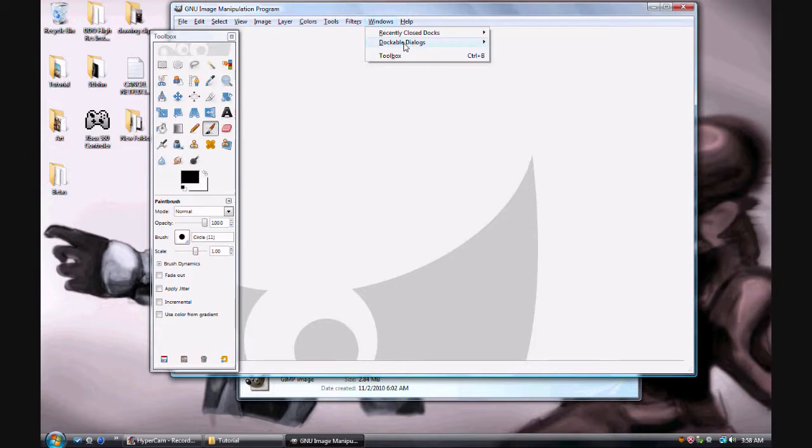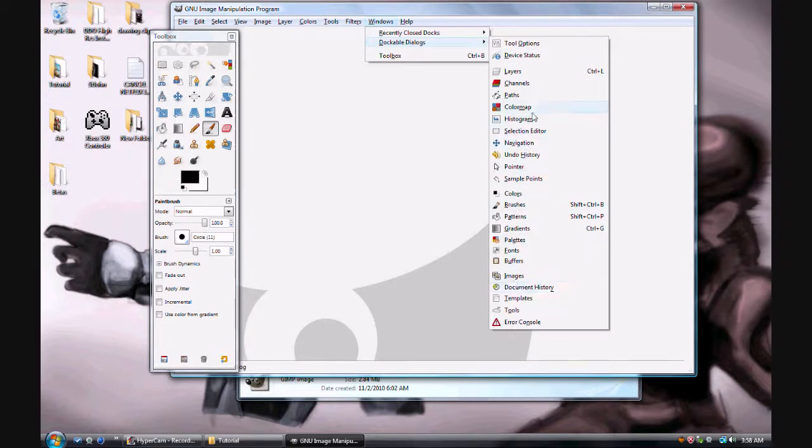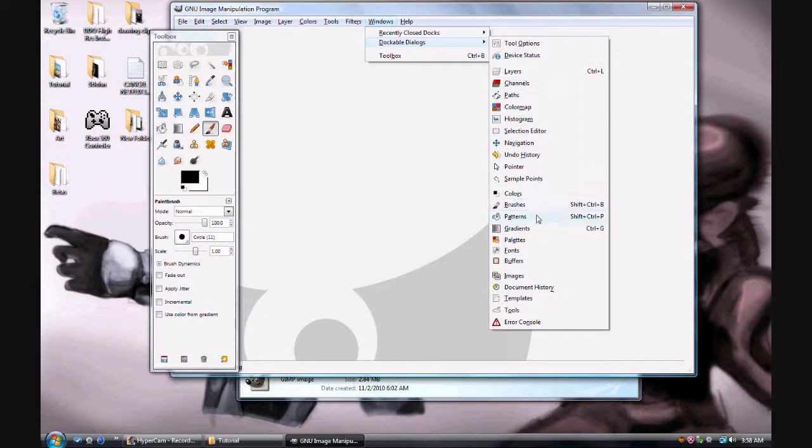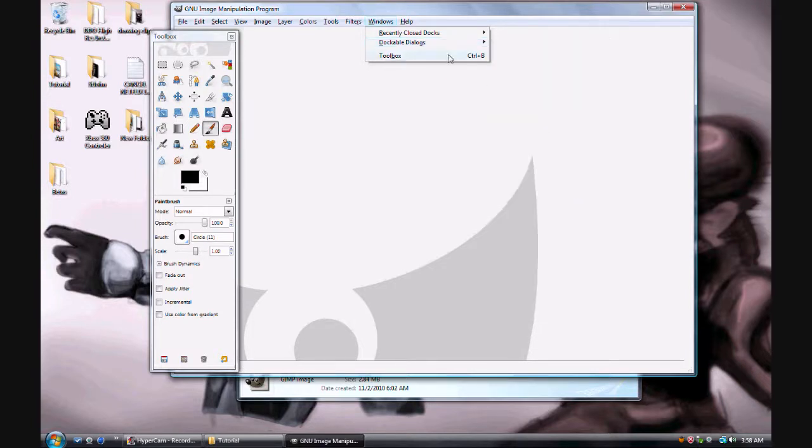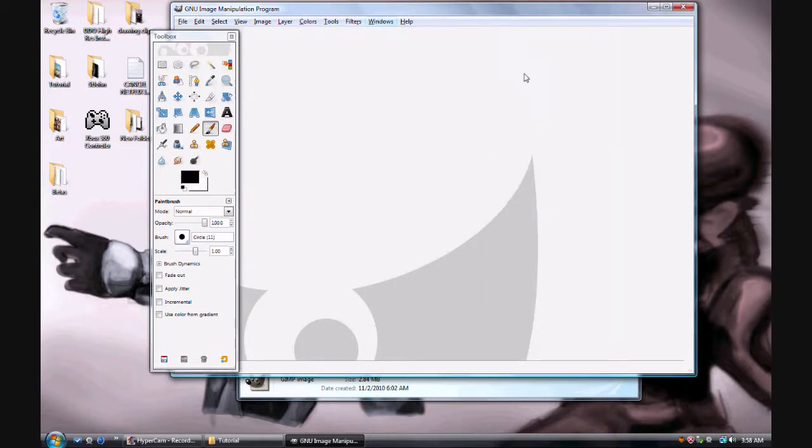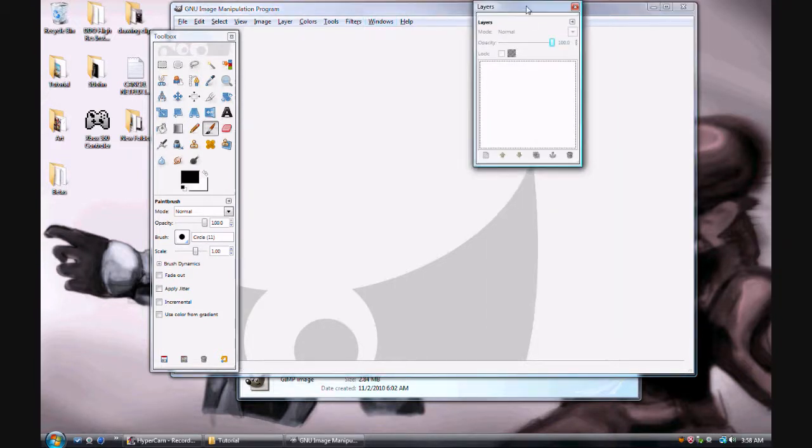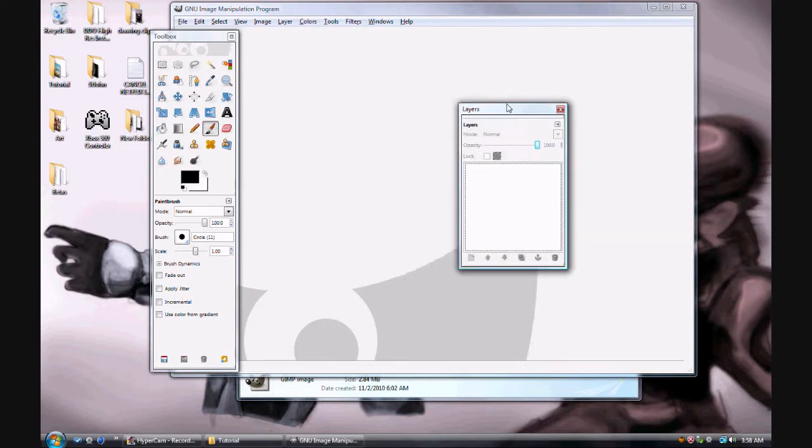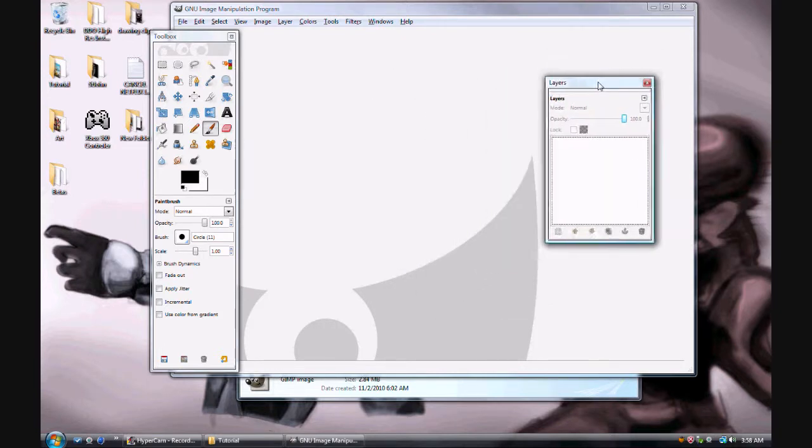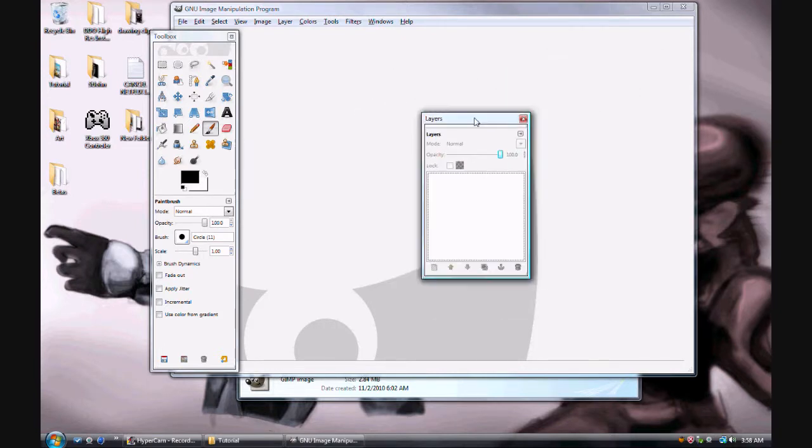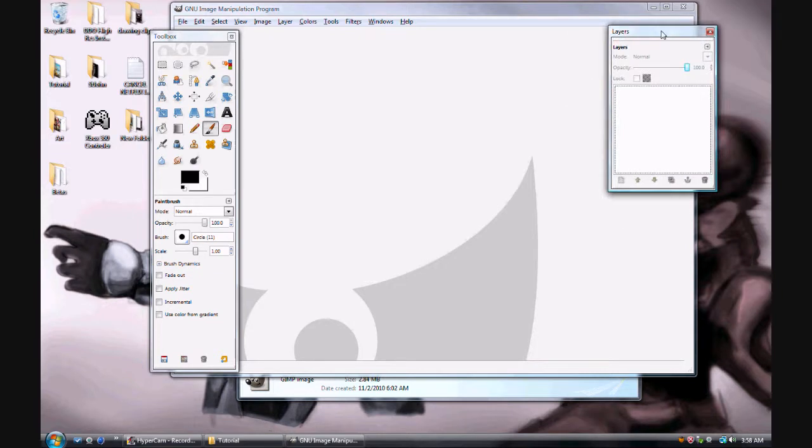But what you need is dockable dialogs. And these are all the different, basically just different tool sets that you can use. Some of these can be accessed through the toolbox. But what we want is layers. The shortcut for layers is Control-L. So go ahead and click on layers. So it's Windows, dockable dialogs, layers. There we go. This little box is very important. So make sure you have this open before you do anything, before we even get started. And that's how to get layers open.